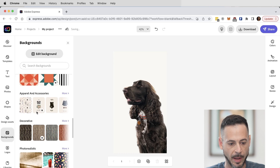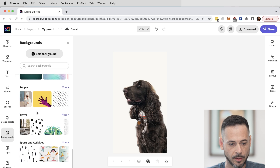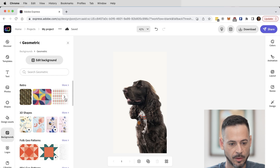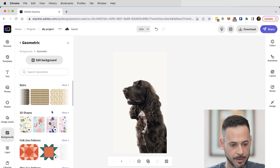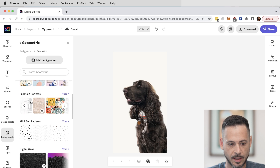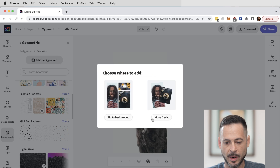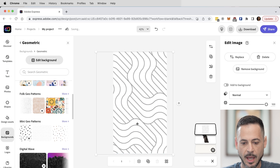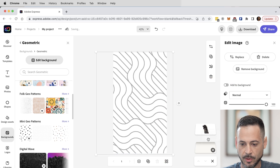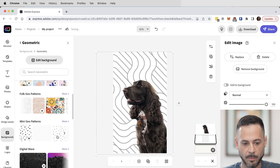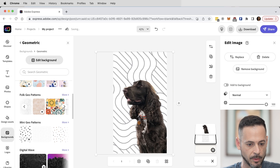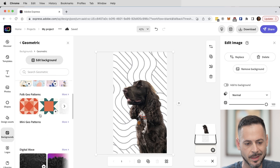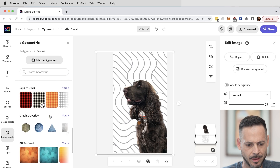I'm going to keep going through different backgrounds to find something fun for Koa — kind of a graphic feel is my idea. Let's go through the geometric ones, and there we go — 3D shapes, I like that. I'll go to Move Freely, click on it, make it bigger. Now in my layer stack I can click and drag it under Koa, and all of a sudden we have a cool background under him. Scrolling through all these patterns and geometry is just super easy and fun.